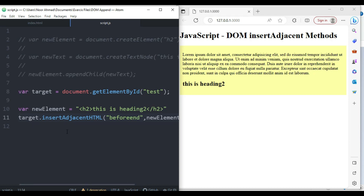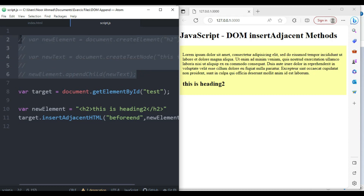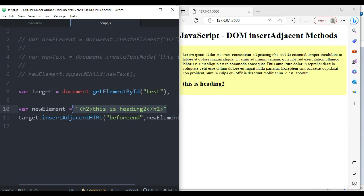So the key difference between insertAdjacentElement and insertAdjacentHTML is that with insertAdjacentHTML we don't need those three separate lines of code. We can create an element and append text inside it at the same time in just one line.